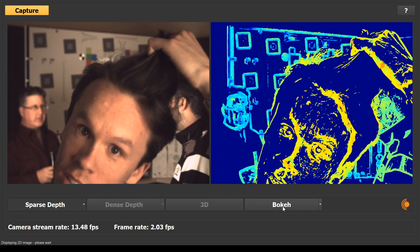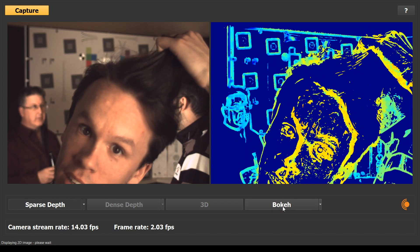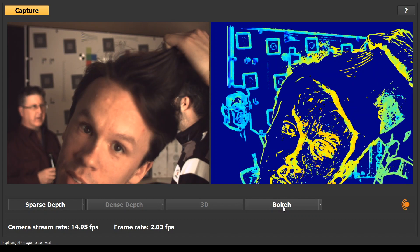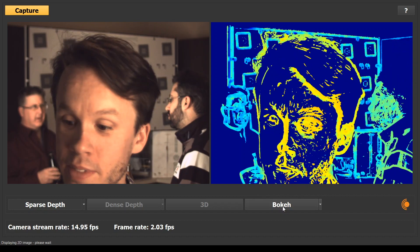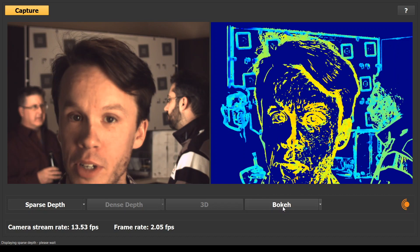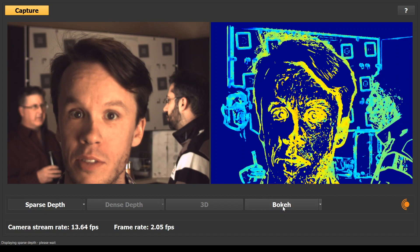Note the details on both horizontal and vertical edges. This informs the calculation of the dense depth data required by the bokeh effect.